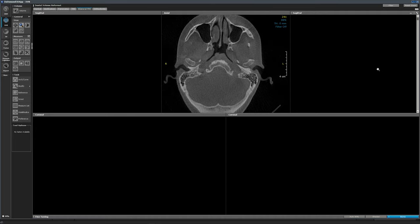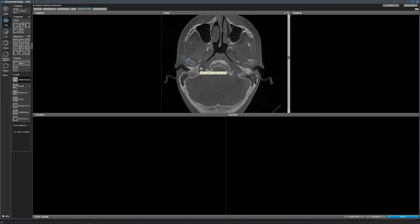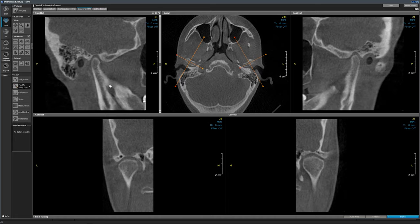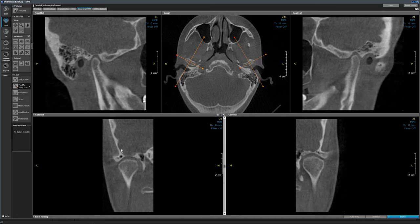After evaluating the dentition and the sinuses, we are going to evaluate the temporomandibular joints. From the axial view at the level of the condyles, we will create custom slices through the long axis of the condylar heads. We will ensure that these slices are through the long axis of the condyles. The resultant images are called corrected sagittal or modified sagittal and corrected coronal or modified coronal images.